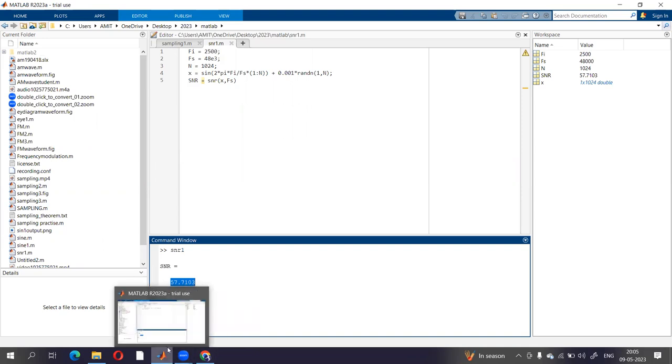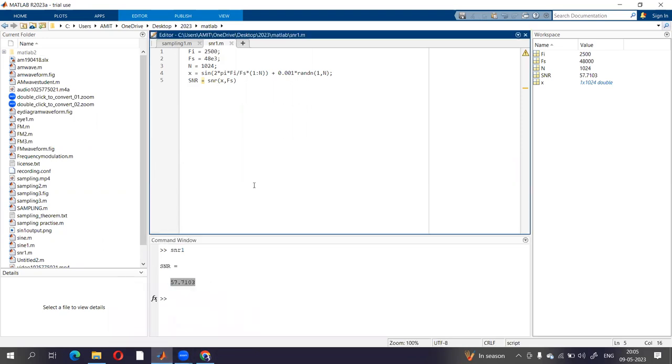In the same way, we can write the code to calculate signal to noise ratio of any system.